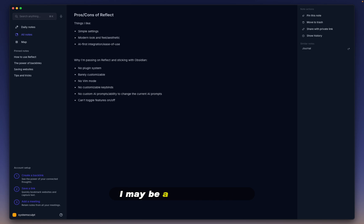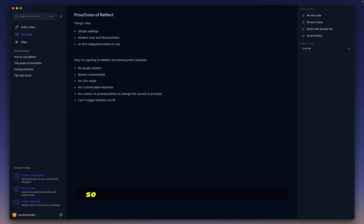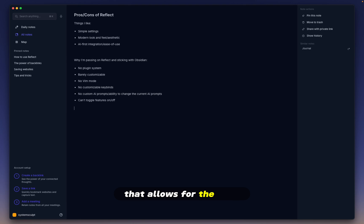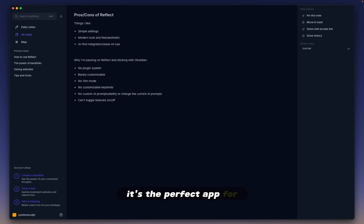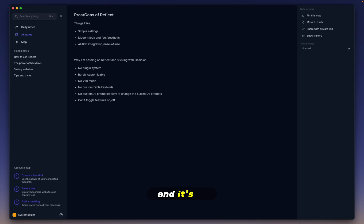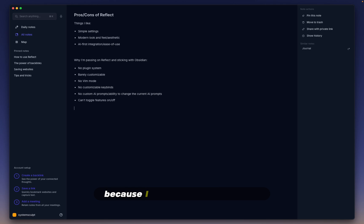The main reason why I love Obsidian is that you can shape it into whatever works best for you. You have to keep in mind, I may be a little bit biased because, of course, this channel name is called System Sculpt. So I'm always going to go for the system that allows for the most customizability. The things I really like about Reflect are its simple settings. That's why I mentioned that it's the perfect app for note-taking beginners. It has a very modern look and feel, and its AI-first integration gives me high hopes for its future.